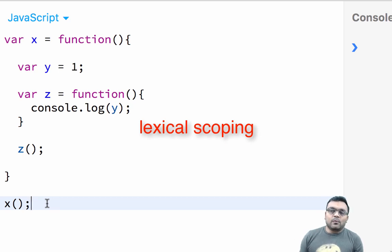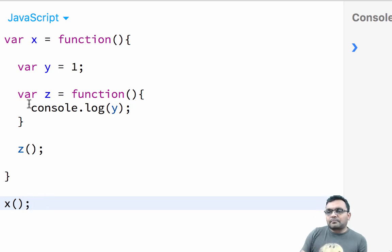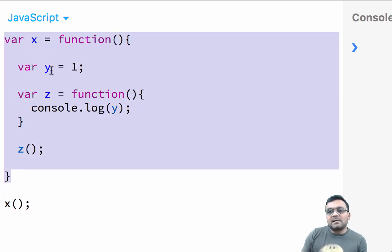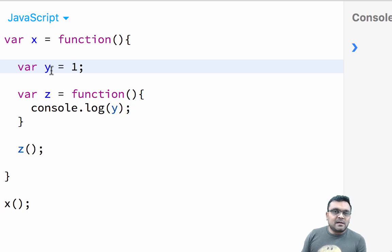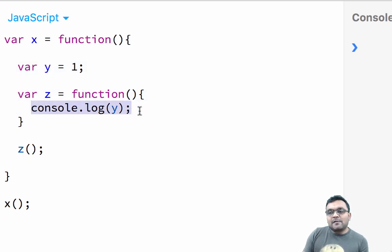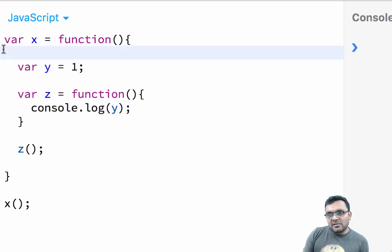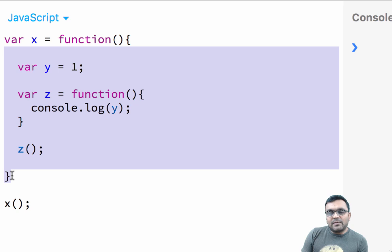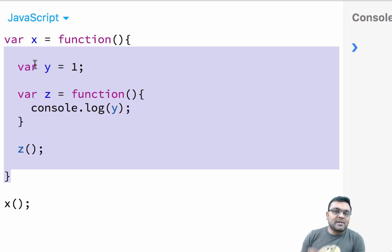Another thing about scoping in JavaScript is that it follows what is called lexical scoping, which means things defined outside are available inside. So here I have function X with variable Y, and function X has another nested function Z. If I try to access variable Y inside Z, I can still access it — because Y is in function scope for X, which includes Z.